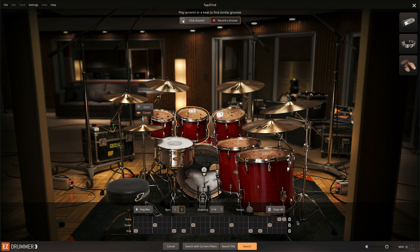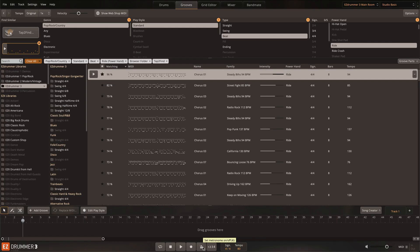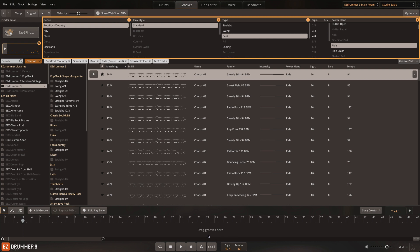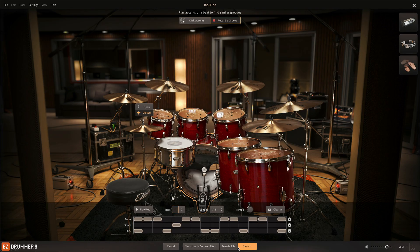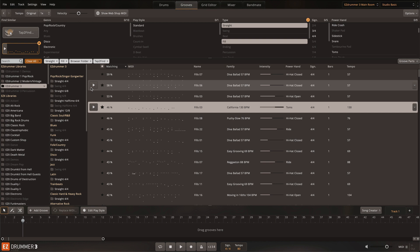Once you've tapped in your ideal beat, you can now search for a groove in a few different ways. First, you can limit the search to the current selection of filters that have been chosen in the grooves page. By filtering the options beforehand, you can spend much less time auditioning potential grooves later.